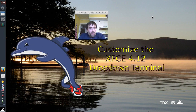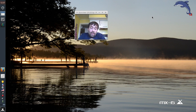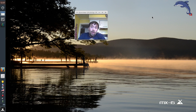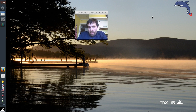Hello everyone, DolphinOracle here again today on my MX-15 desktop. I was watching some YouTube videos the other day and a YouTuber who goes by AJ Rezing had a video about prettying up the exit about using the XFCE terminal.